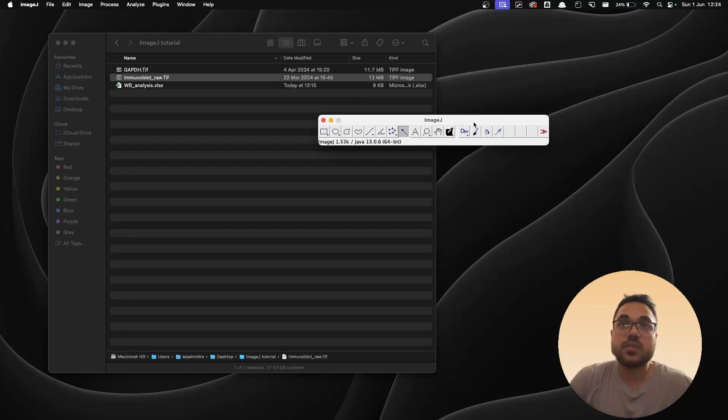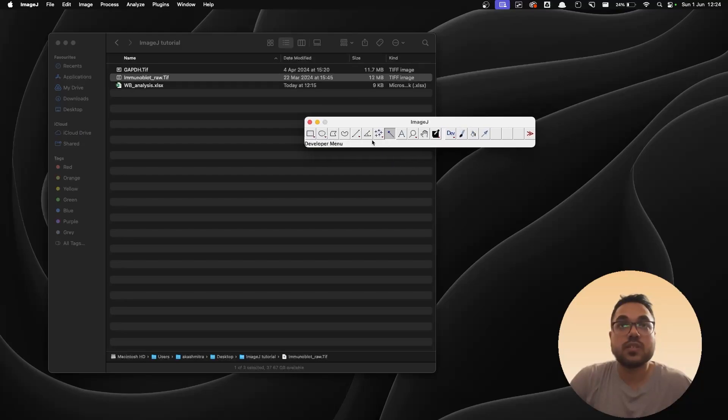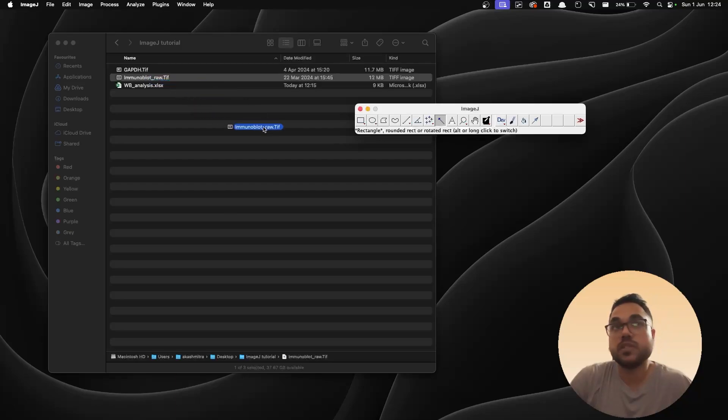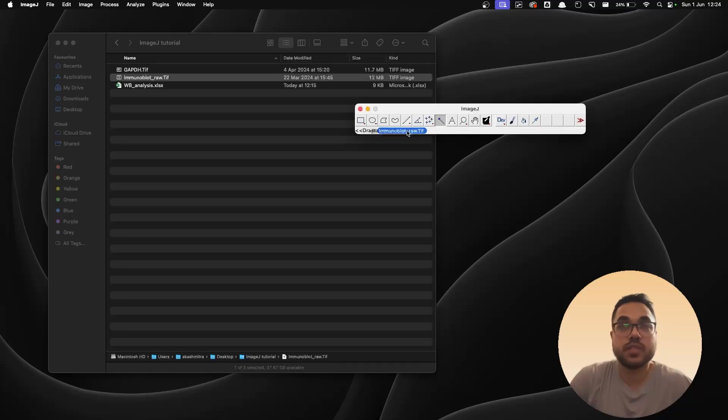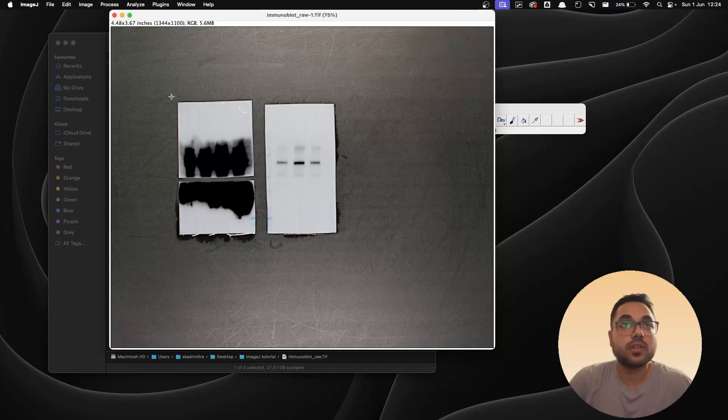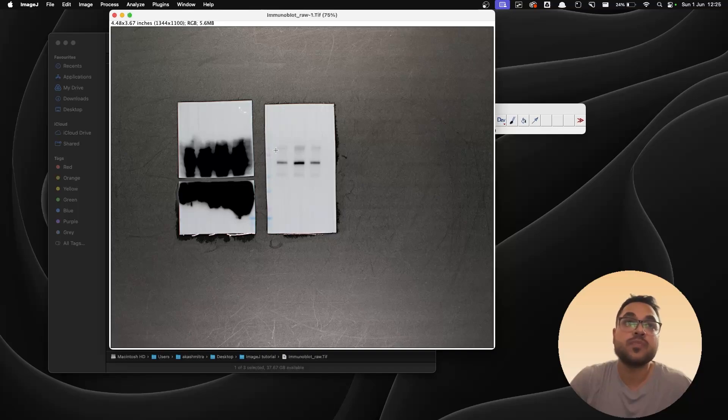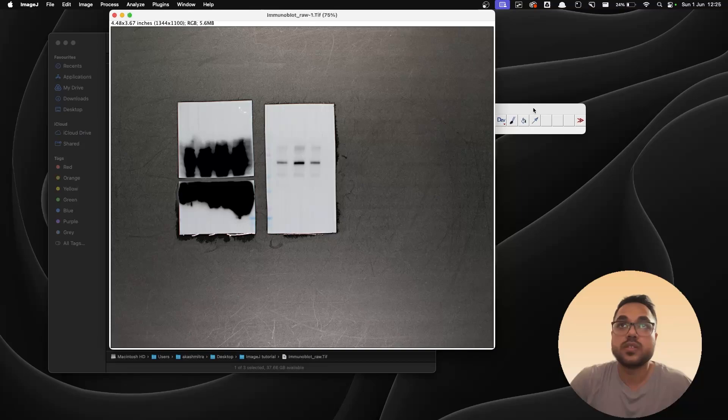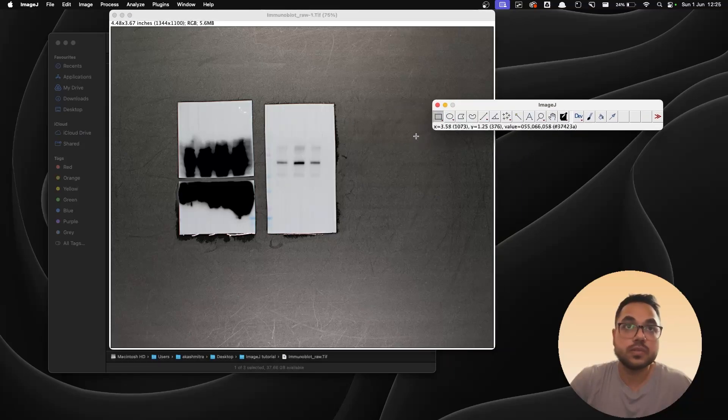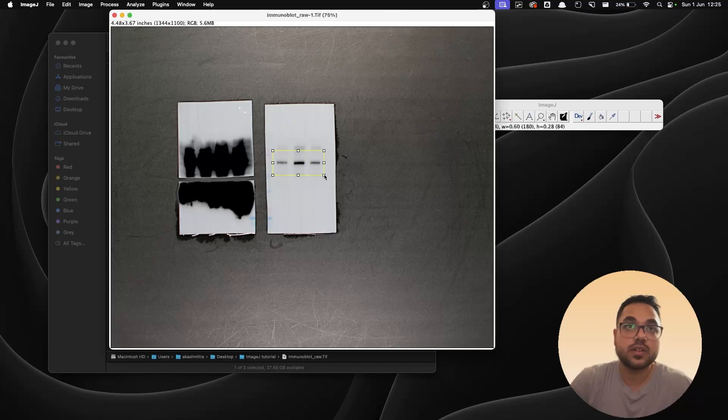We need ImageJ for this, so I've already launched ImageJ and there's the toolbar. I'm going to open up my blot inside ImageJ by dragging the blot onto the ImageJ toolbar. This opens this up. Now just ignore the left blot because it is very overexposed. We're gonna work with the right one. So in order to separate that out, I'm going to crop this. To do that, I'm going to take the rectangle tool and I'm going to create a selection around the lanes of the blots.